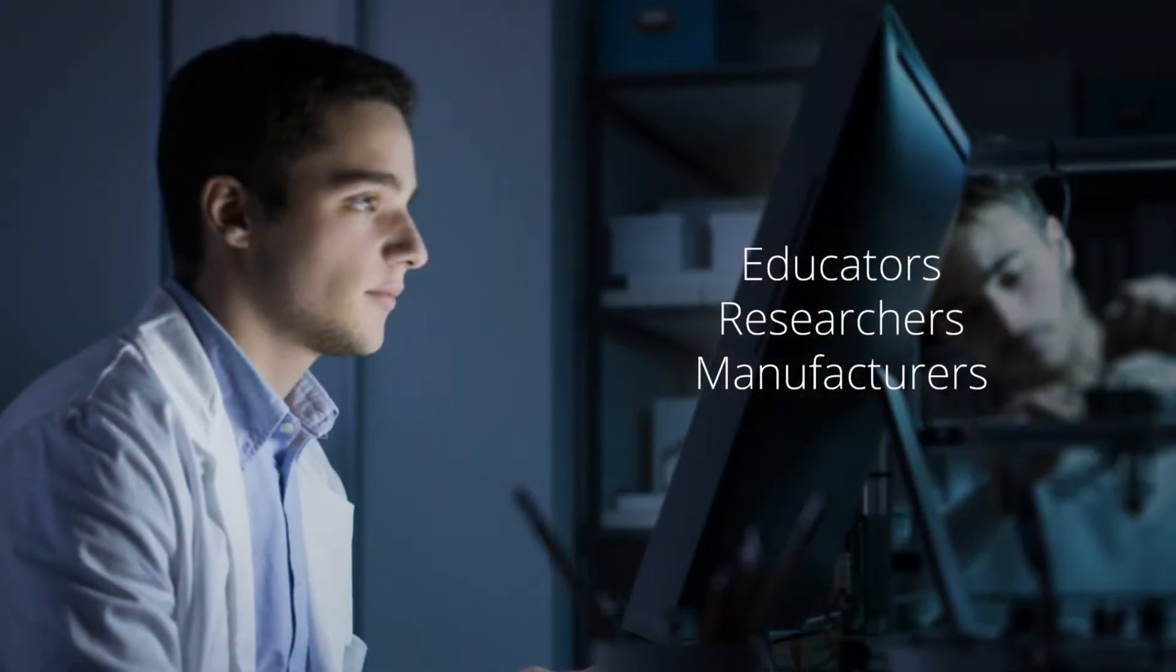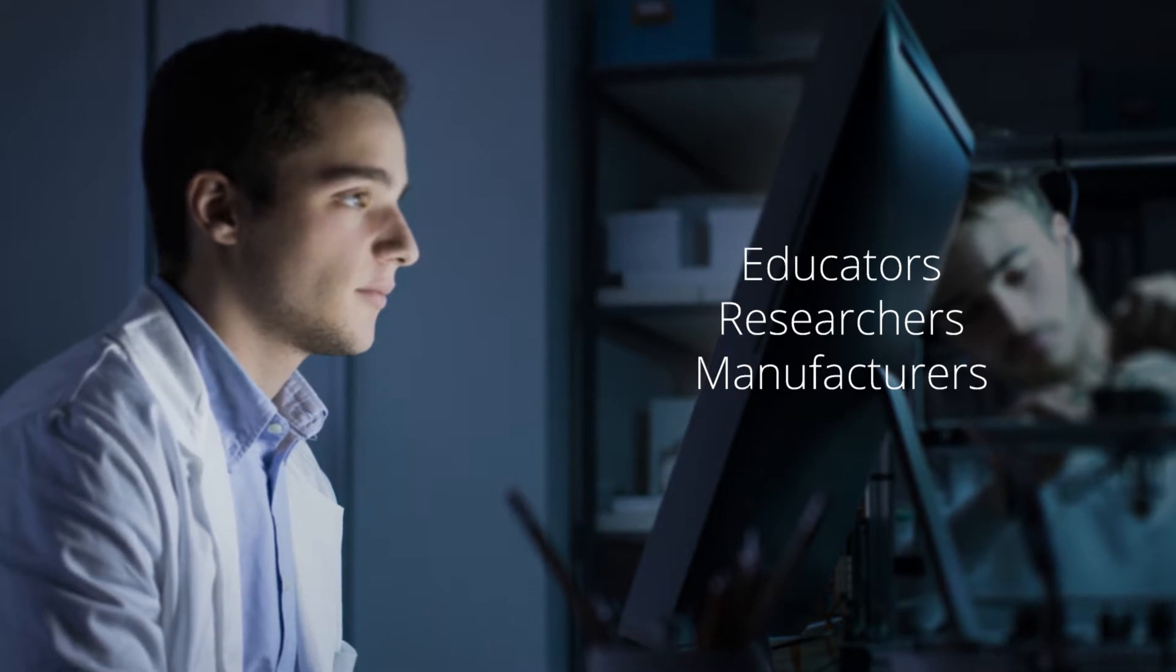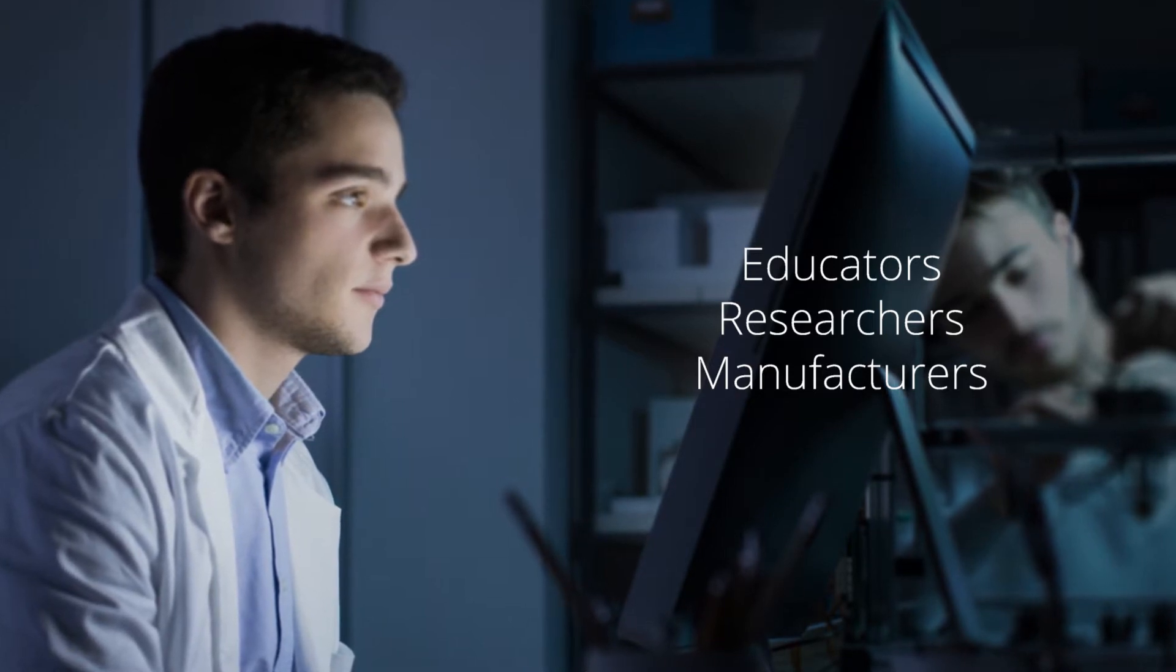Now, Lumetica's low-cost OCT system is opening the doors for university educators, life science researchers, and even manufacturers in industry to see how this important technology can help them with their imaging tasks.